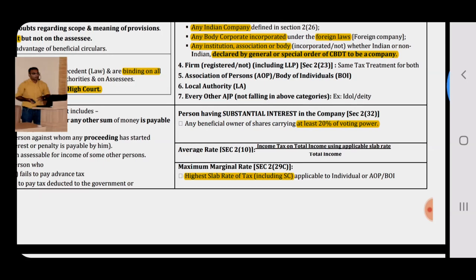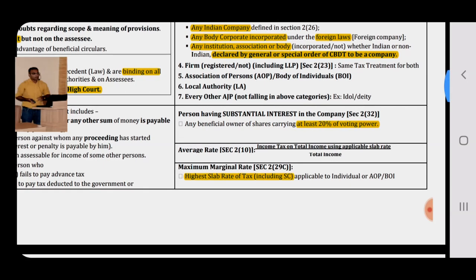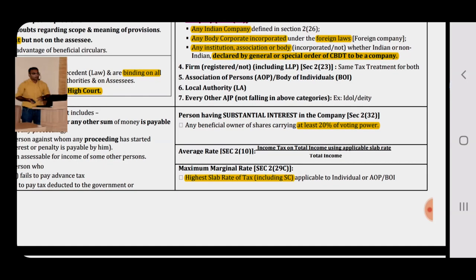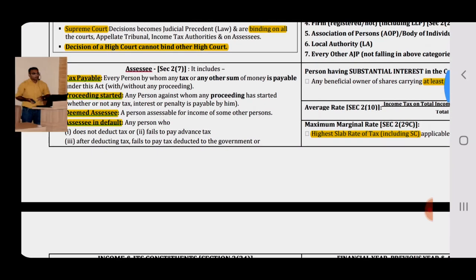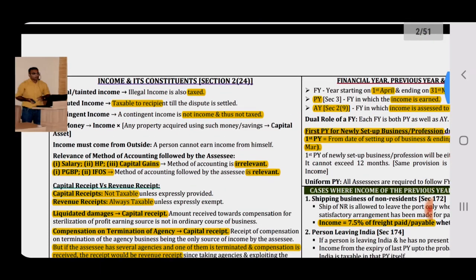Maximum Marginal Rate is the highest slab rate of tax including surcharge which is applicable to an Individual, AOP, or BOI. Only the highest slab rate applicable to Individual, AOP and BOI is taken here.